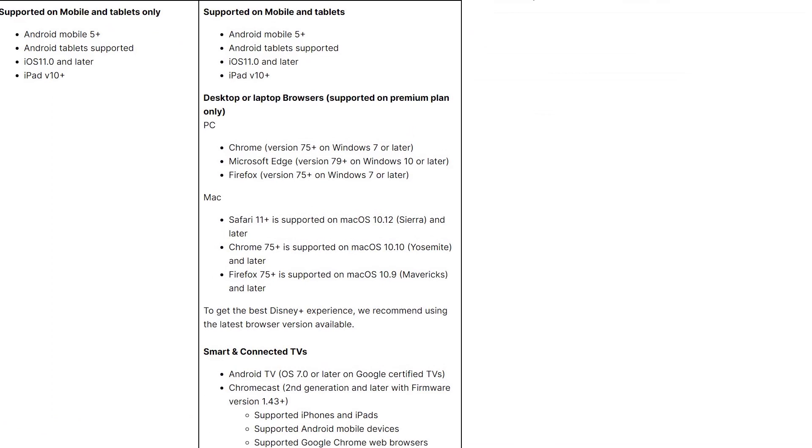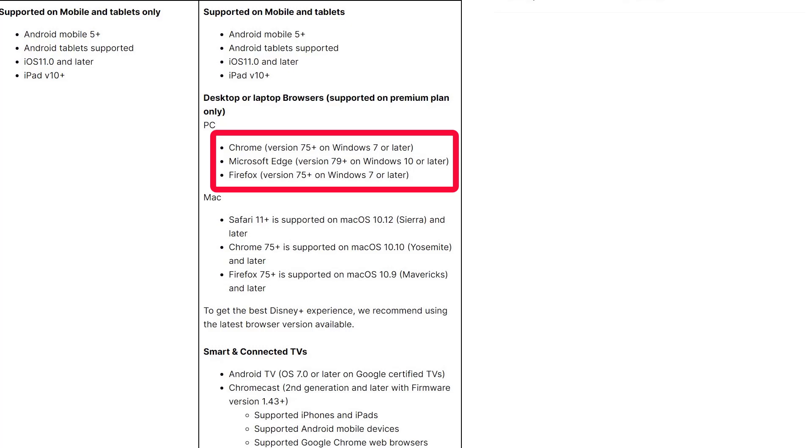If you're using a PC, the supported browsers are Chrome version 75 or later on Windows 7 or later, Microsoft Edge version 79 or later on Windows 10 or later, and Firefox version 75 or later on Windows 7 or later. If your browser isn't one of these versions or isn't supported, you may encounter errors when streaming. So make sure to check your browser version and update it if necessary.